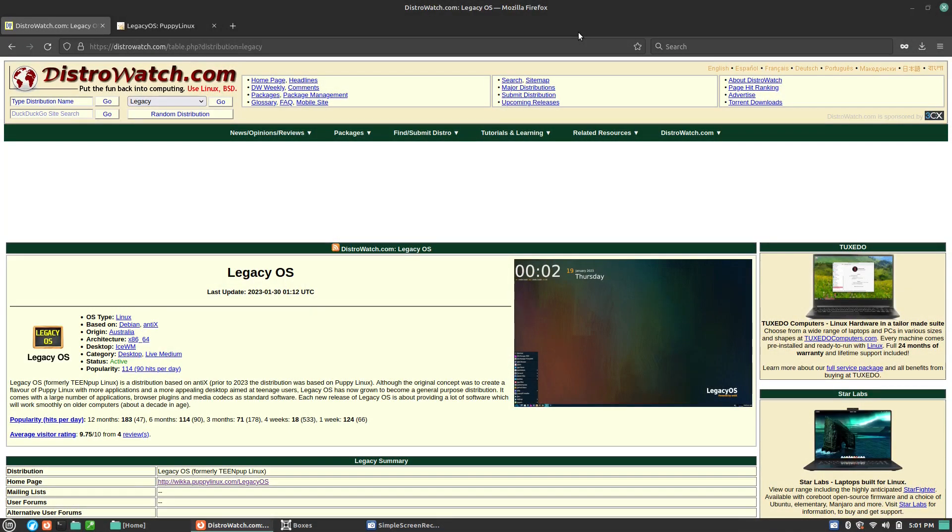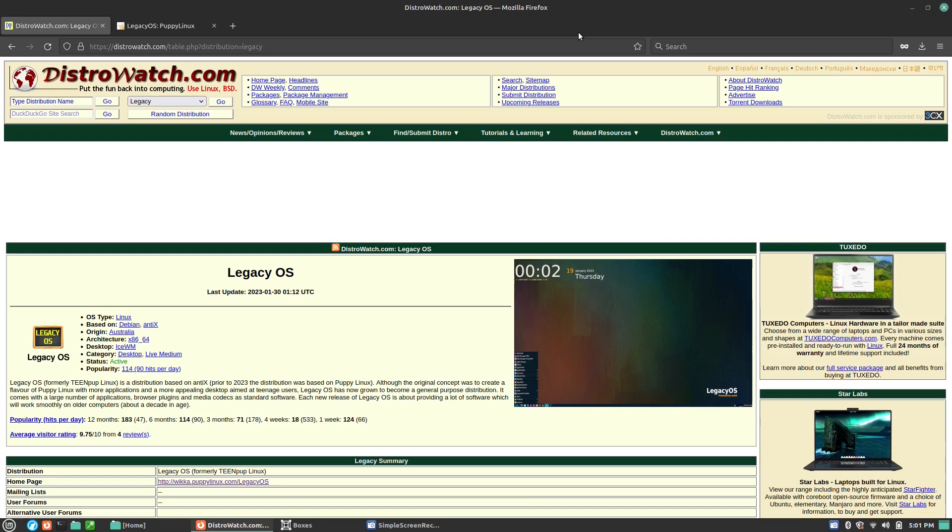Welcome back to Switched to Linux. Today we're going to do a first look distro review of an old but resurrected distribution. This was just re-released a couple weeks ago, January 30th, 2023, and this is Legacy OS.